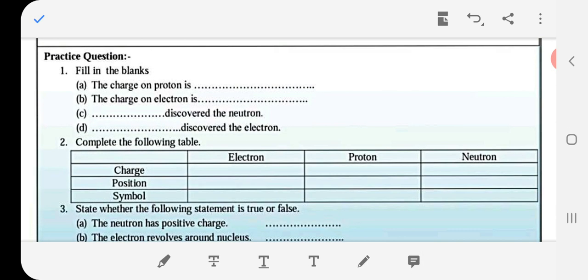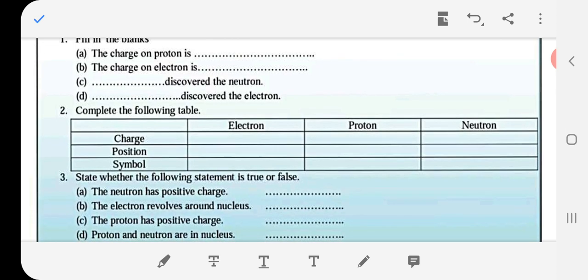Complete the following table: Electron का charge negative होता है, proton का positive, और neutron पर no charge होता है। Position: electrons होते हैं shell में — nucleus के बाहर orbits में revolve करते हैं, found in orbits, revolves in orbits. Proton in the nucleus. Neutron also in the nucleus. Symbols: electron E, proton P, and neutron N.